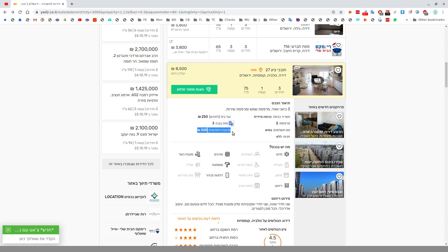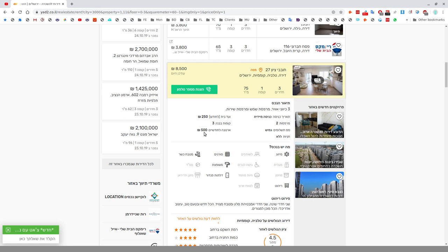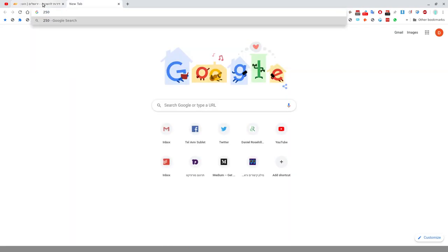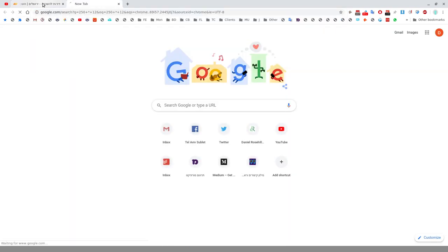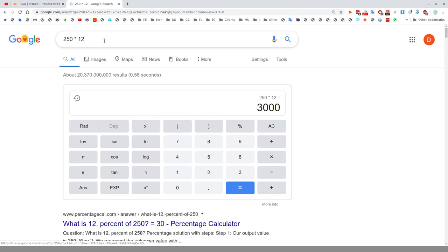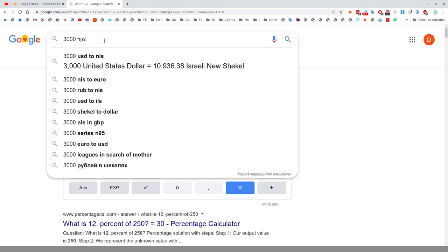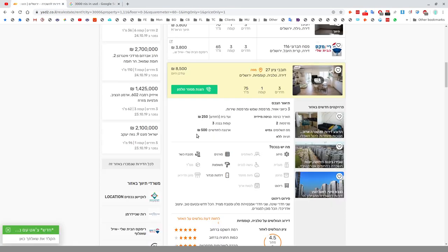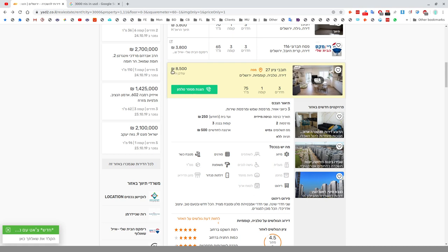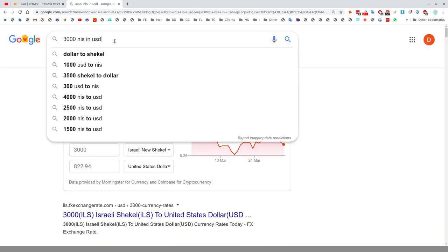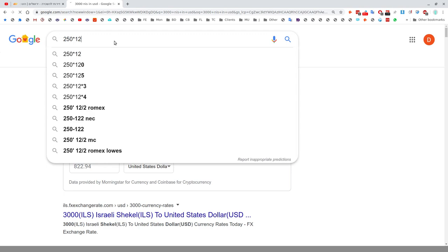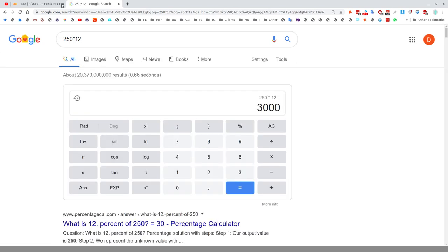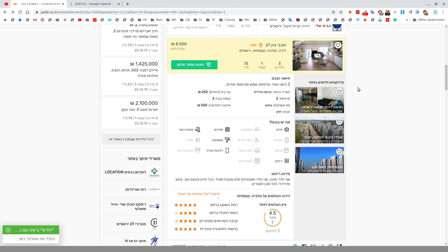Vaad Bayit, the fee you pay to the house committee, is 250 shekels per month. The Arnona Lechodshayim, that means for two months, 500, so 250 per month. When you're looking at rent in an Israeli apartment, you need to factor in the rent, the Arnona, and the Vaad Bayit. So the Vaad Bayit adds 3,000 shekels per year onto the cost.